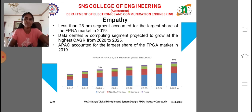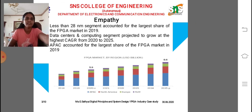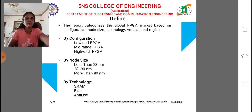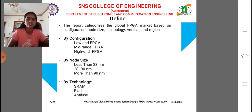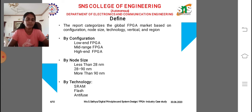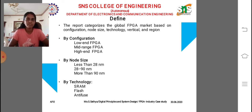In our define stage, we are focusing only on the digitization concept. For this digitization concept, we have to identify the FPGA configuration, node size, and technology — these are the major things.